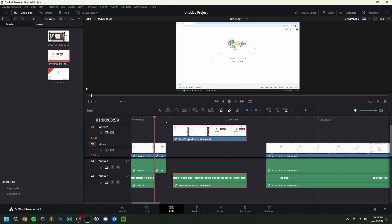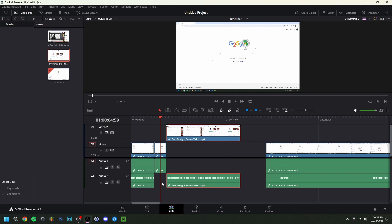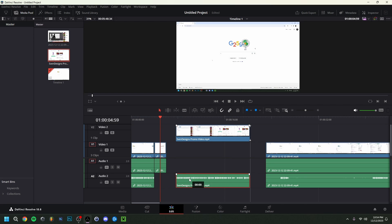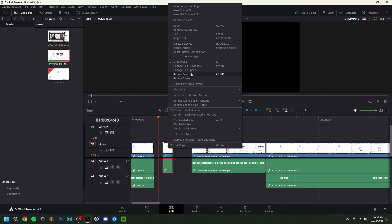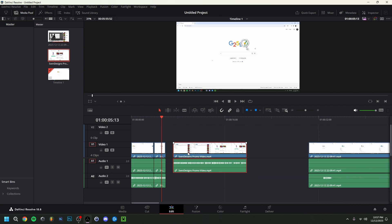Whenever a video is on top of another, it takes priority — it replaces whatever was below it visually. Be careful not to accidentally overlap audio you want to keep. To unlink a video and its audio, click the clip, then use the unlink option or Ctrl+Alt+L, so they become separate. To link them again, select both clips, right-click, and choose 'Link Clips.' To delete a clip, select it and press Backspace or Delete, or use Ctrl+Z to undo.